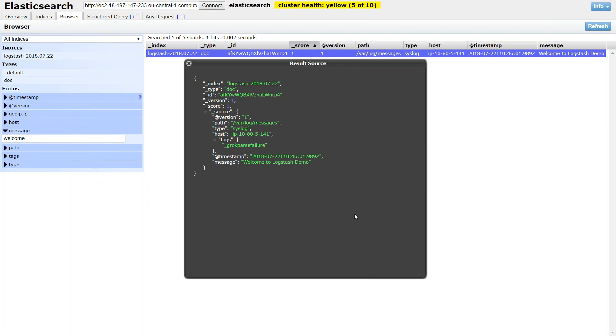It might be some server going up or down or you want to see whether an AMI is being built or there is a failed login in your messages. All those kind of things you can do with your Kibana dashboards. Thanks for watching. Happy learning.